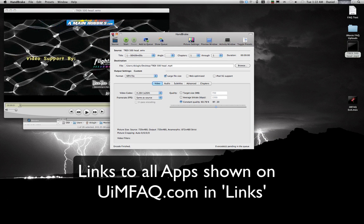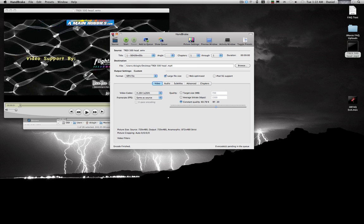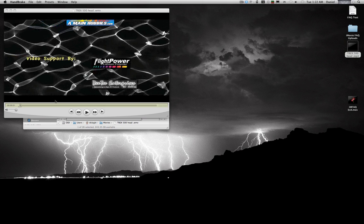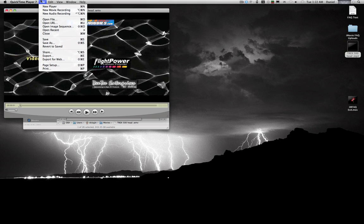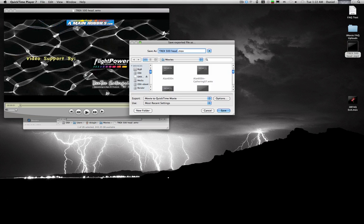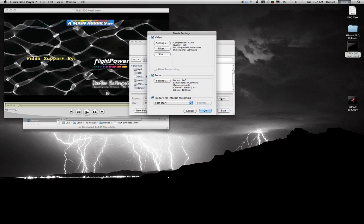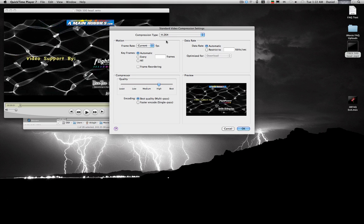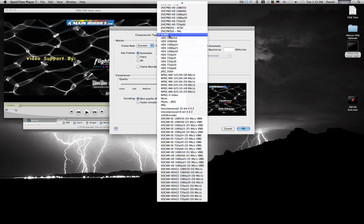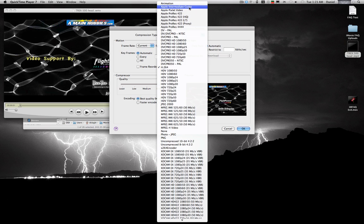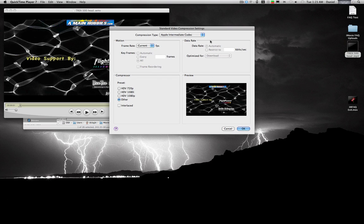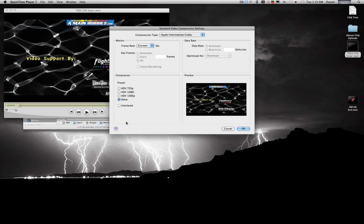Okay. Now one thing you can do with the flip format components that you can't do with handbrake is export out an AIC format or Apple's intermediate codec. Now the intermediate codec is what iMovie uses by default. So this is usually the format you'd like to go to if you can.